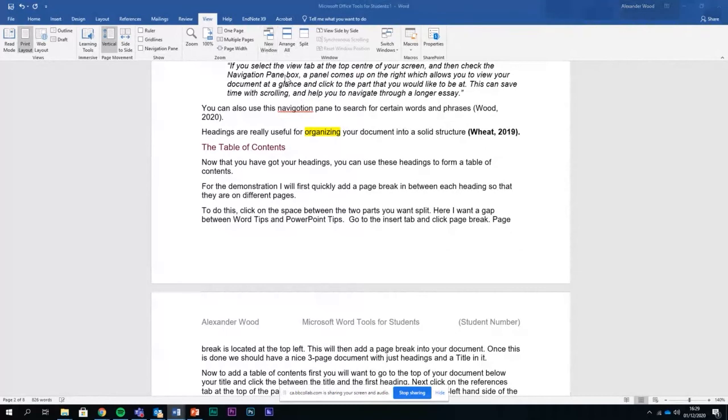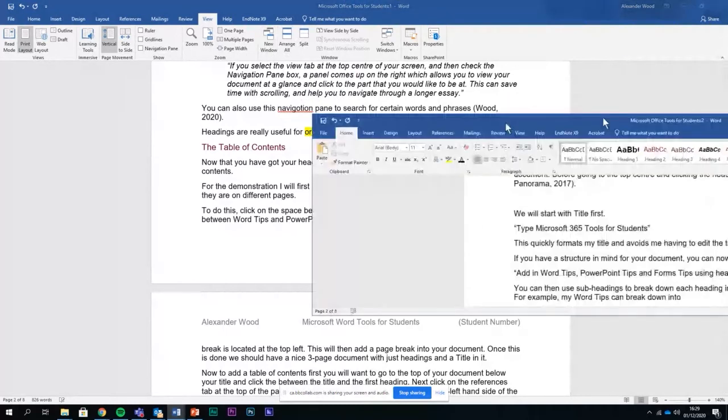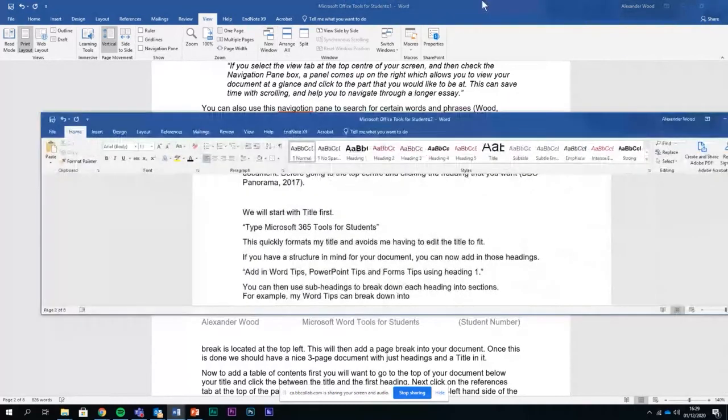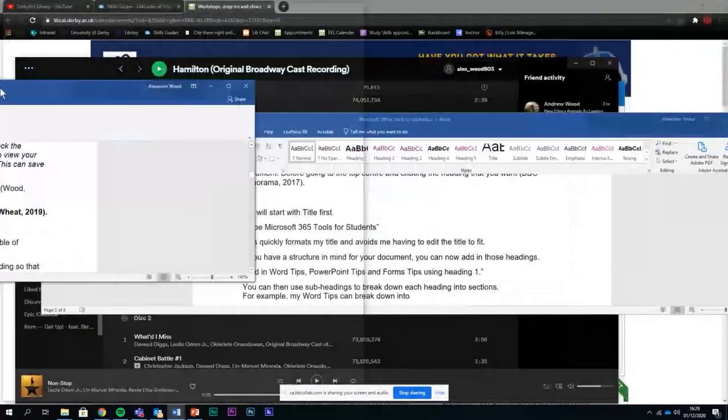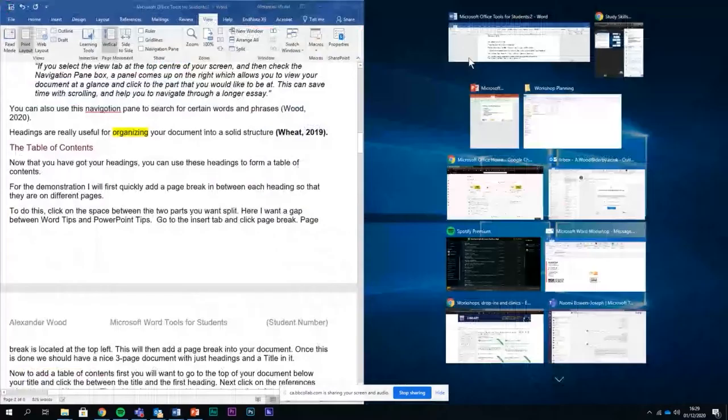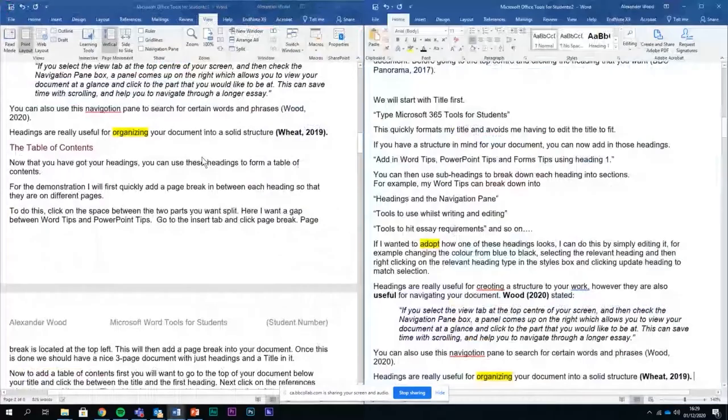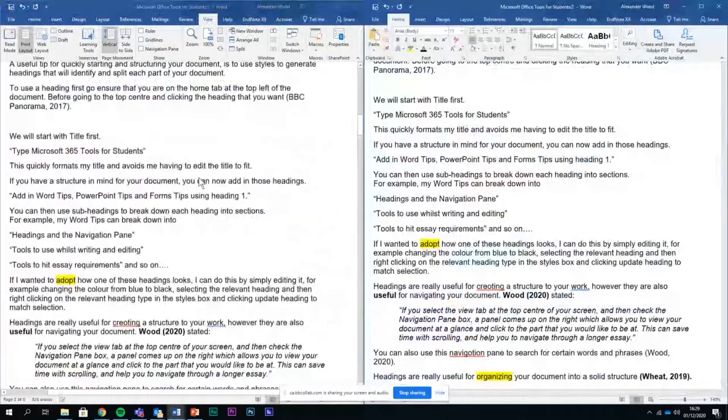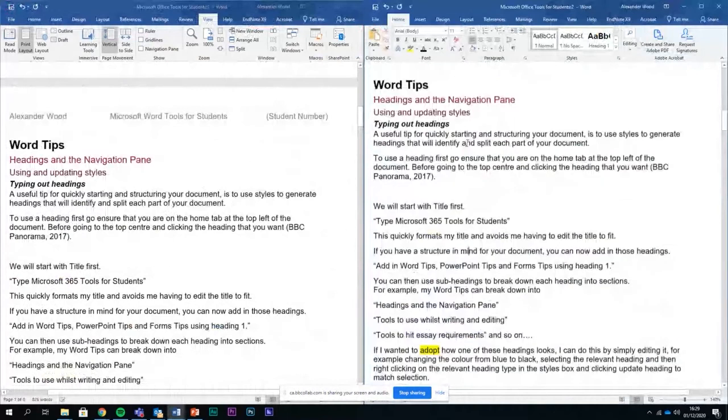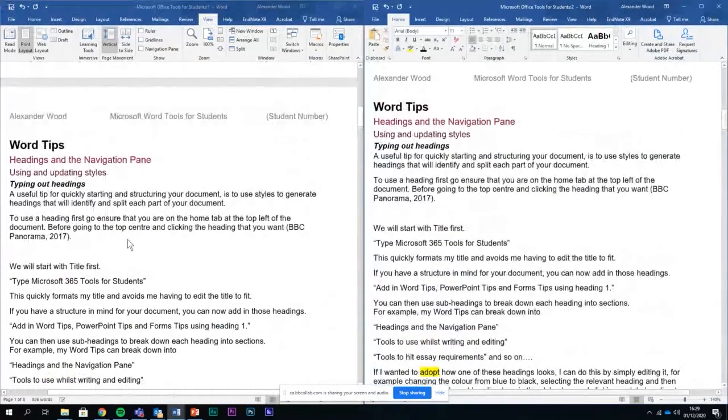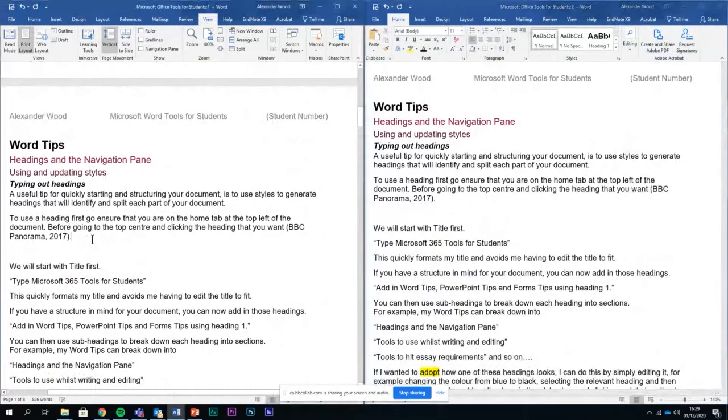So if I click new window, on my other screen I now have this. So if I just put this over here and this over here, I've now got the same document open twice and it live syncs it. So if I change something here, it's updated on both screens.